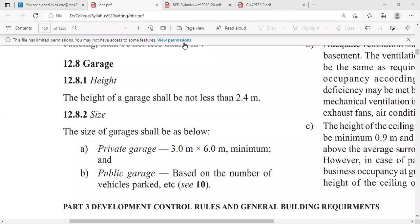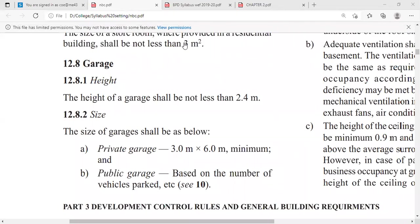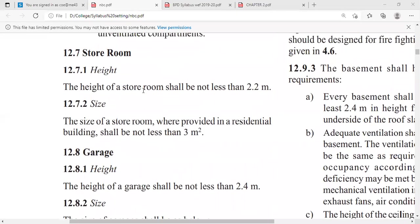Good afternoon and welcome back to this series of lectures on building planning and design. In the last lecture, we started discussion on requirements of residential building planning, where we discussed various units or rooms related to the residential building. The remaining things we are going to discuss now.